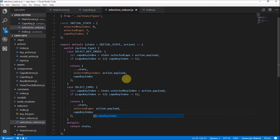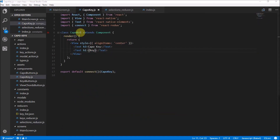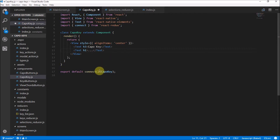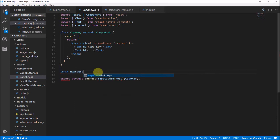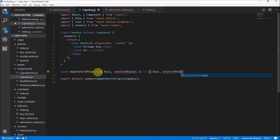It's pretty straightforward — these actions occur and then in the reducer we set the capo key index. Now we need to go back to our capo key component and change it. First of all we need to connect mapStateToProps because we need to get the selected values. We're going to get the keys reducer and the selected values from our application state and return keys and selected values.